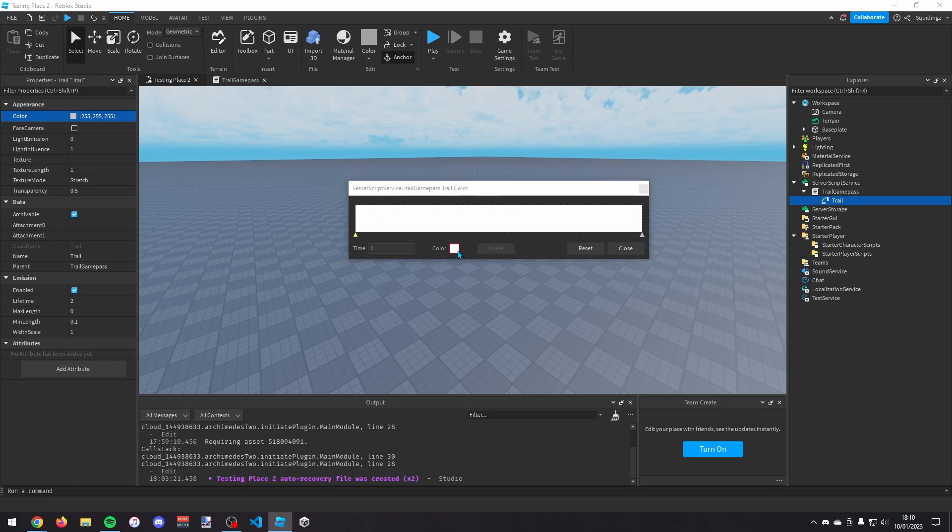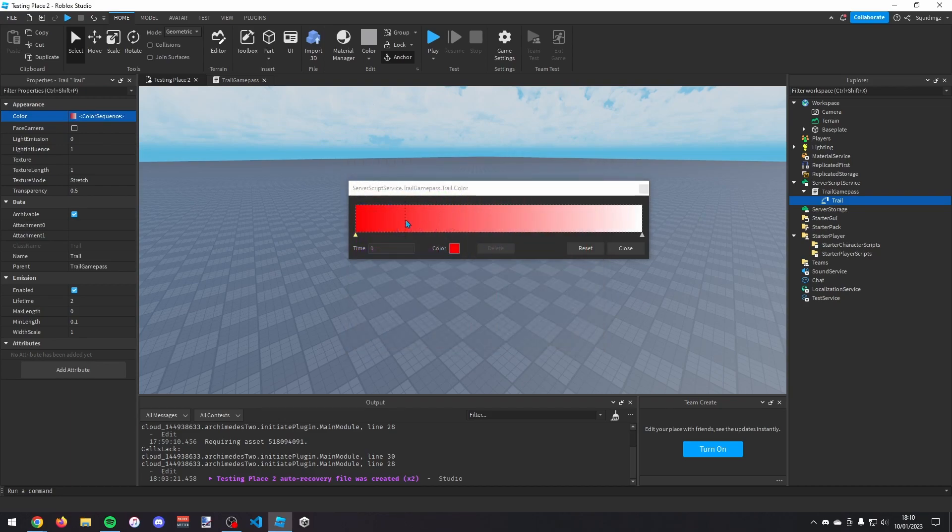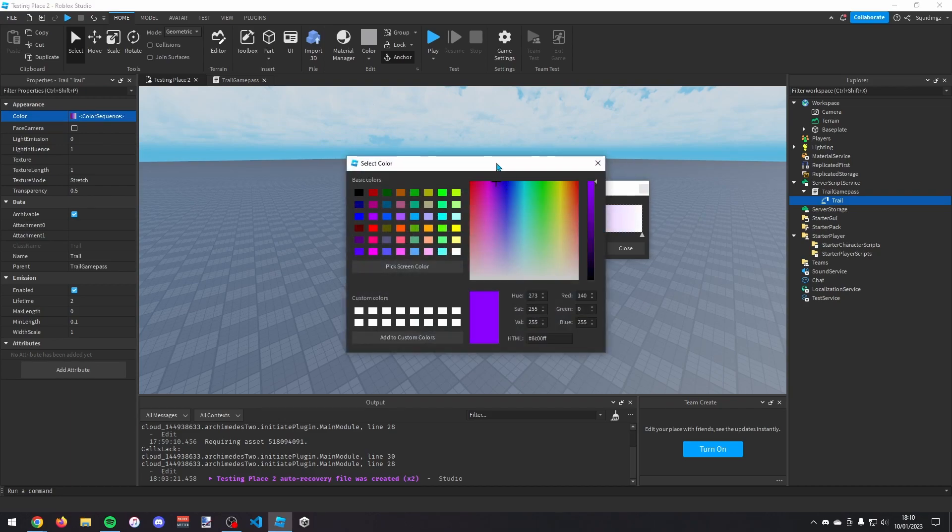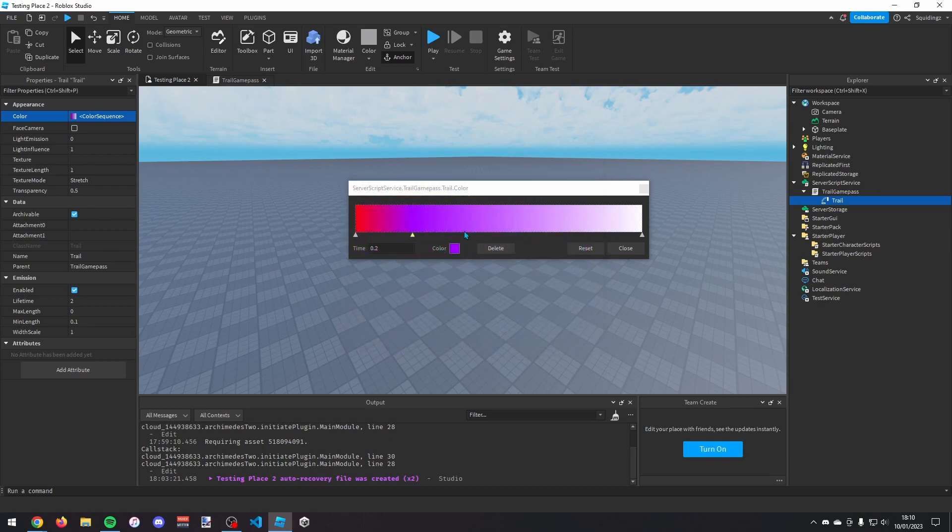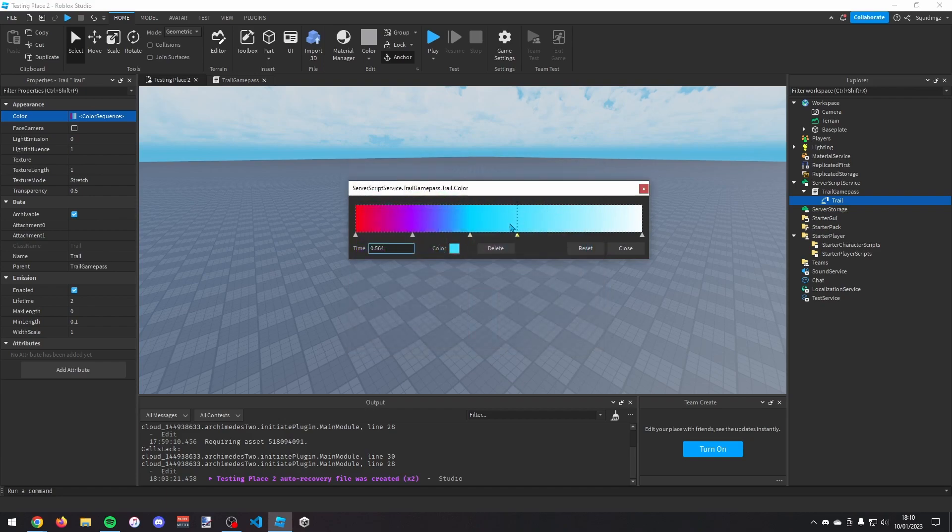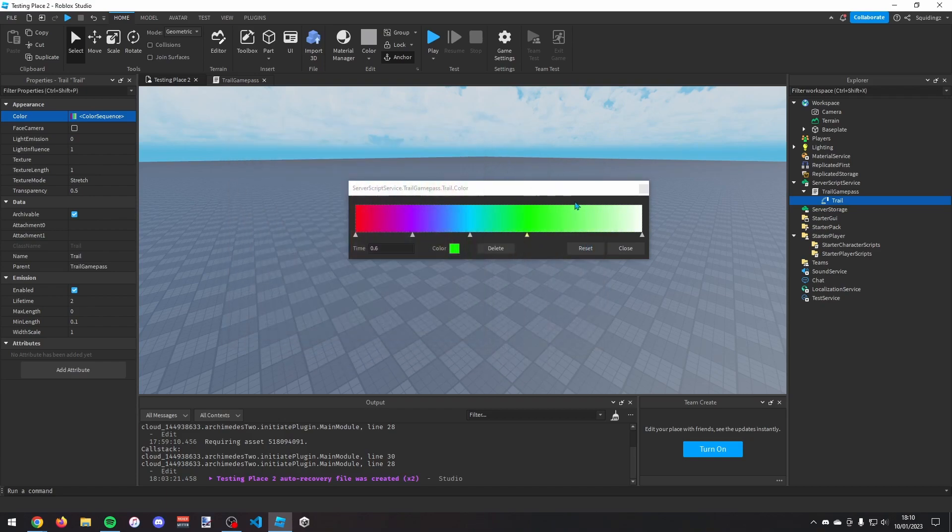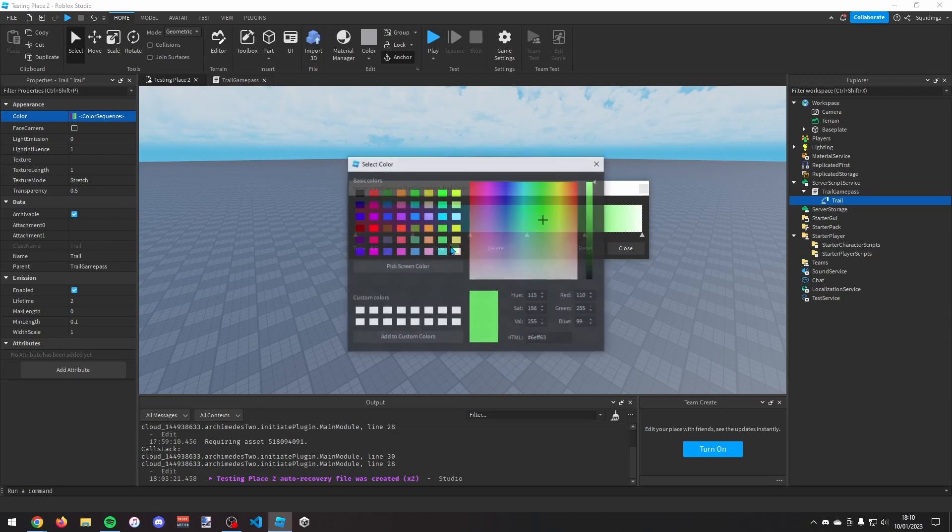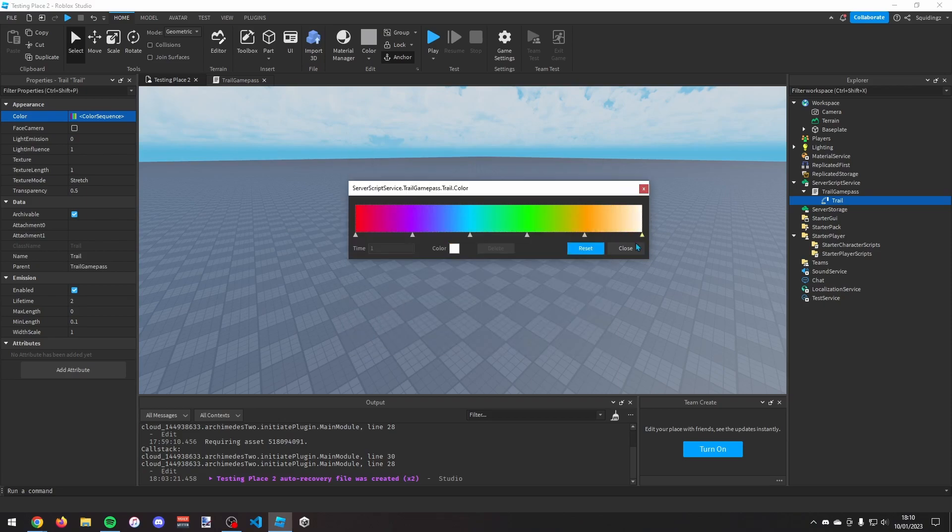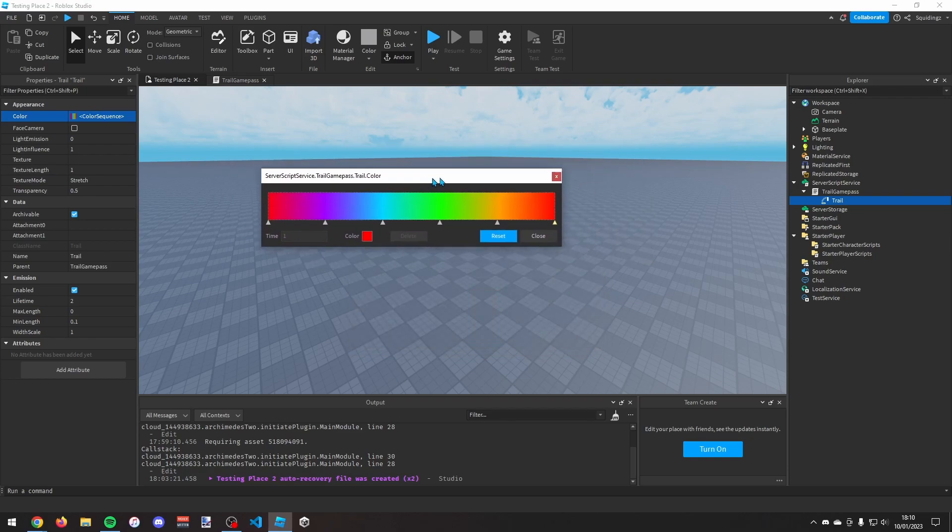You can then give it a gradient. So I'm going to start it on red, and then 0.2 on the time I'm going to make it change to a purple colour. And then 0.4 I'm going to change it to a light blue. And then 0.6 I'm going to change it to green. And then 0.8 I'm going to change it to orange. And then at one I'm just going to change it back to red.